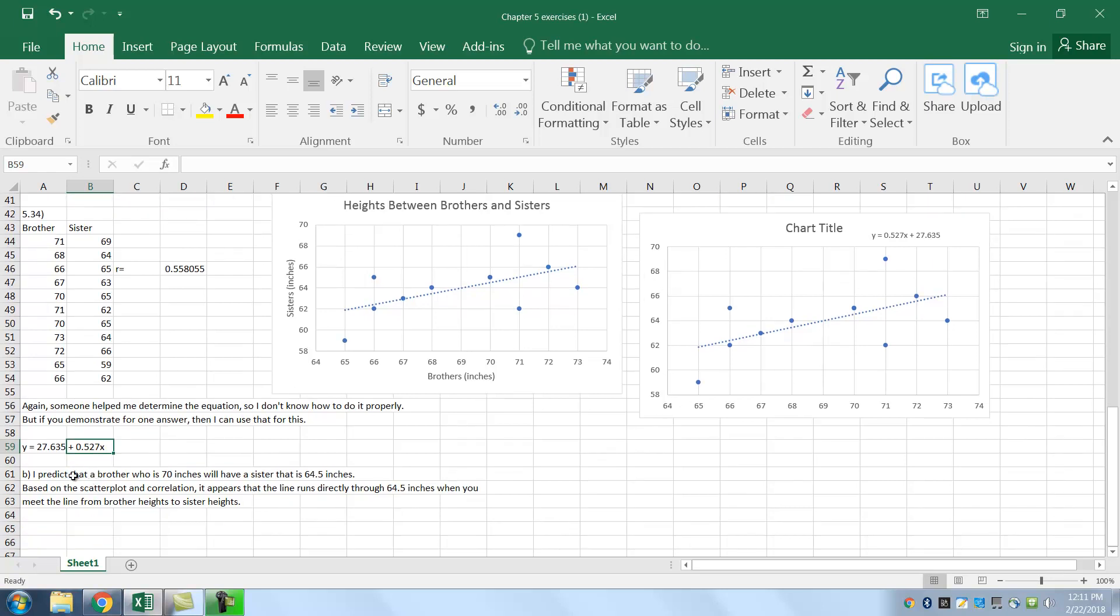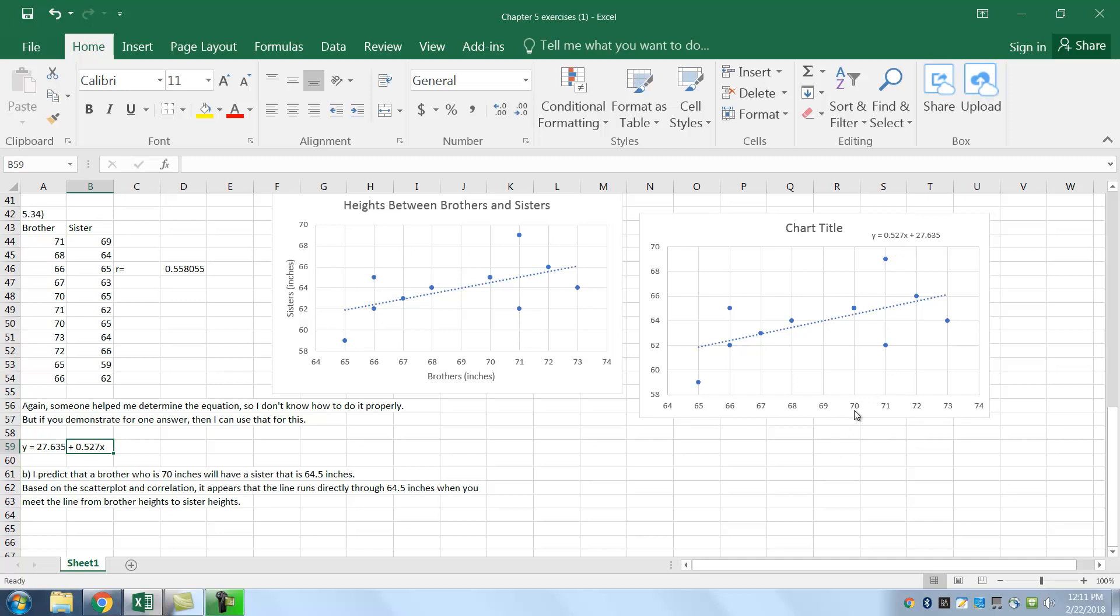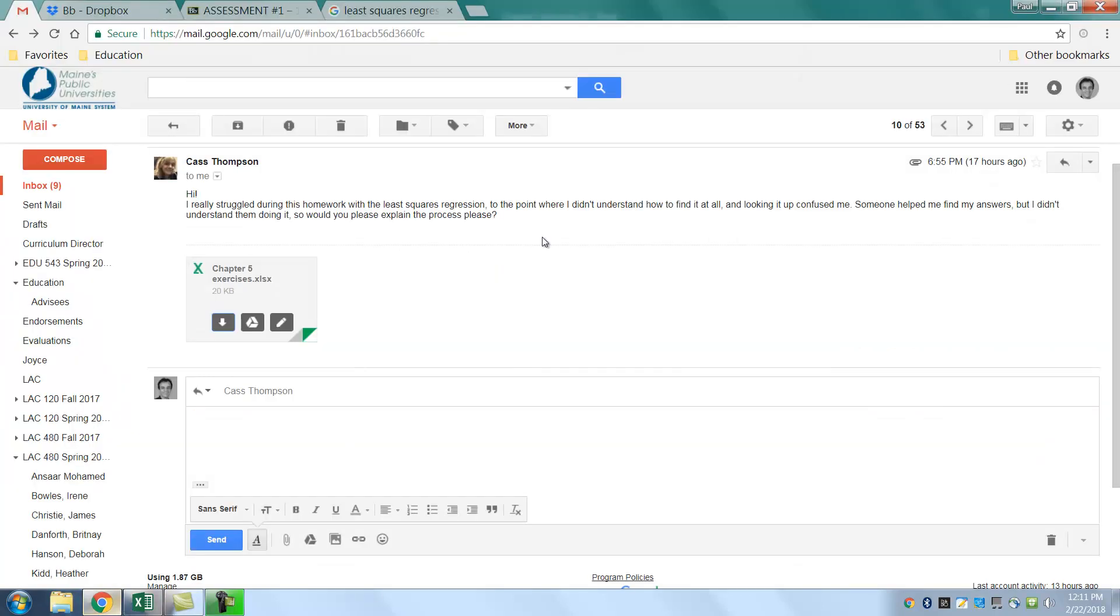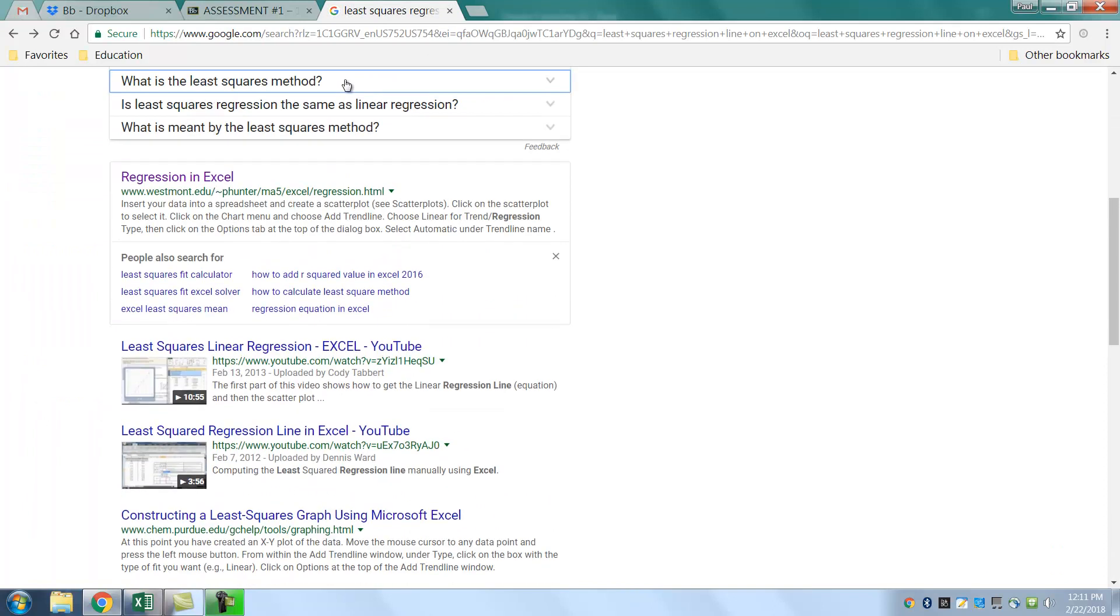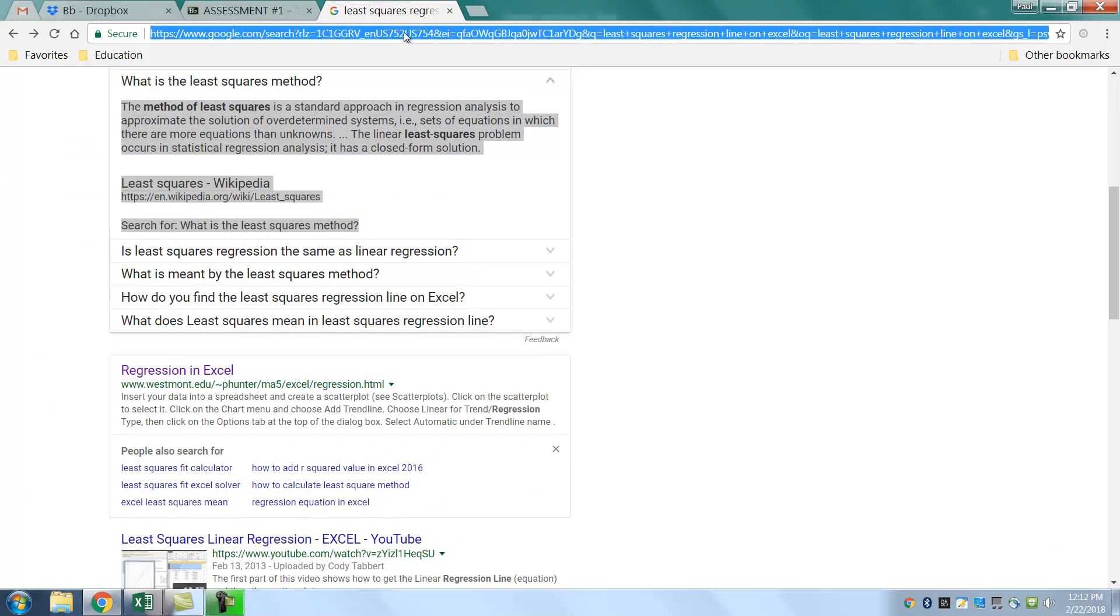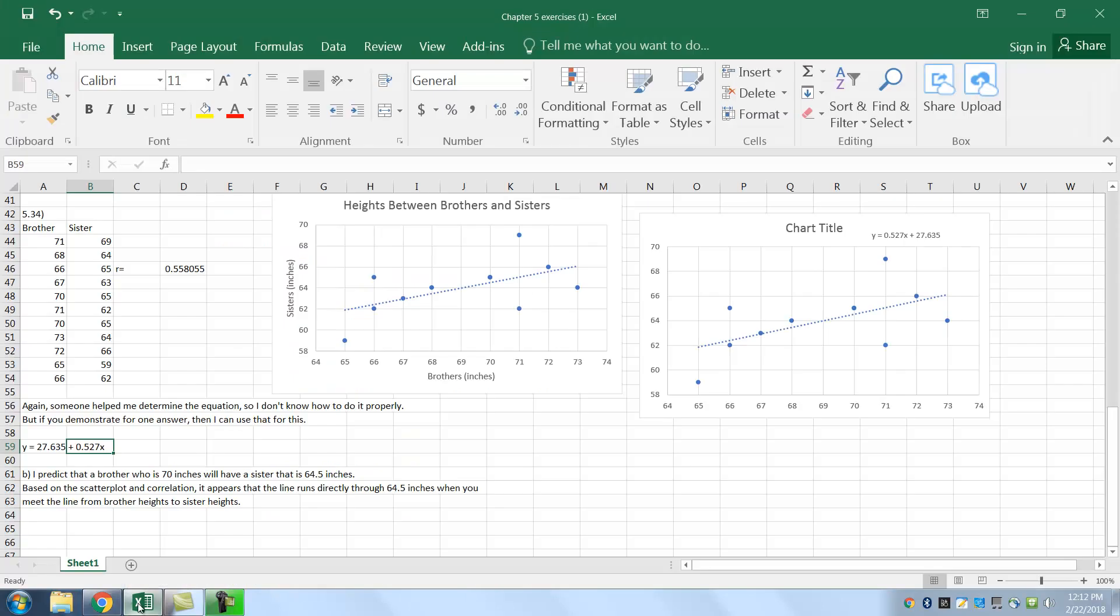So when they say predict that a brother who is 70 inches tall will have... So if the question is how big is the 70 person? So you put a 70 inch person. A 70 inch person. You put it. And this is in the X. You put 70 in there. I'm going to do this equation. You can do it on a calculator. So 0.527.